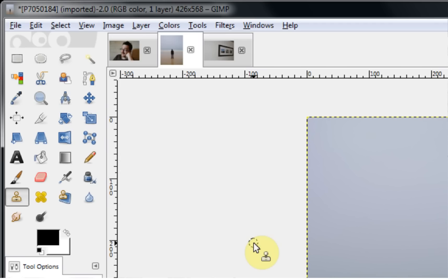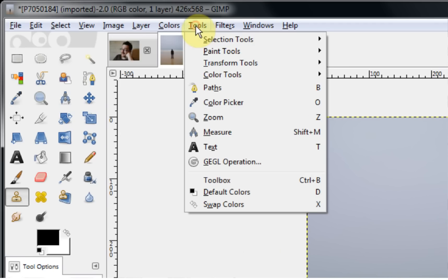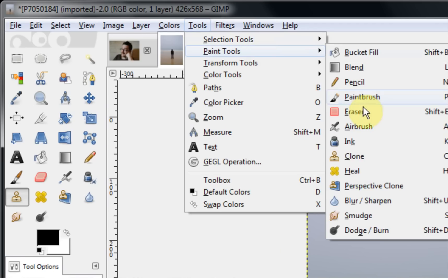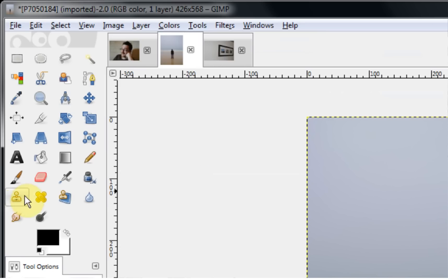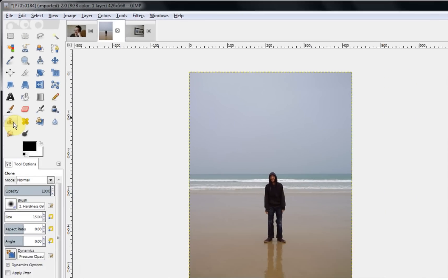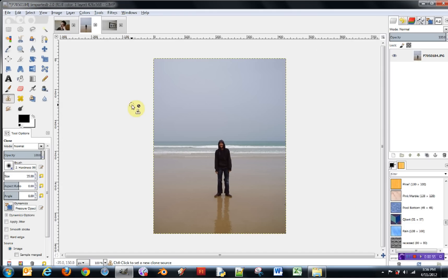The first paint tool we'll look at is the Clone tool. You can find this by going through Tools, then Paint Tools and selecting Clone, or you can choose the clone tool stamp from the toolbox. This tool is used to paint selected parts of an image into a new area. It's a great tool for removing distractions from your images and painting over them with something consistent with the rest of the image, but you need to be careful when using it.